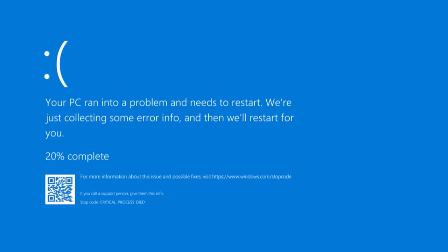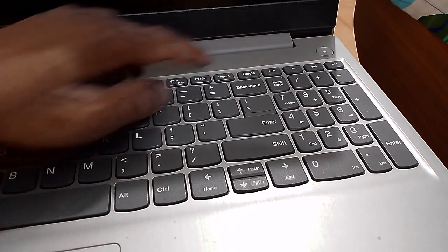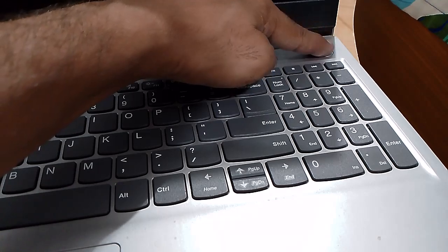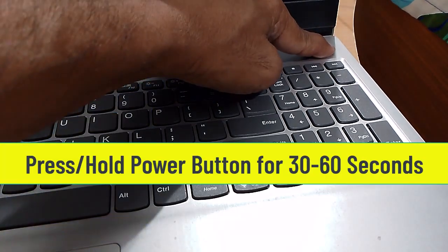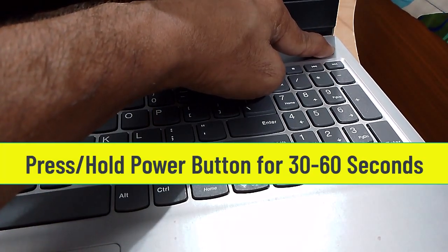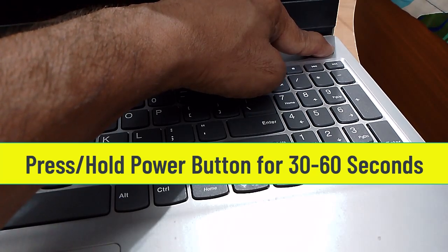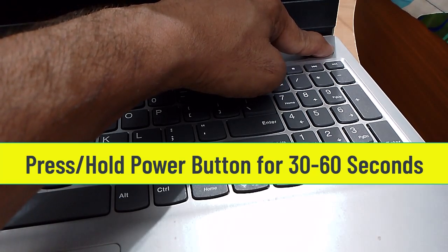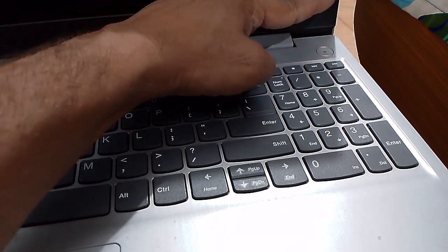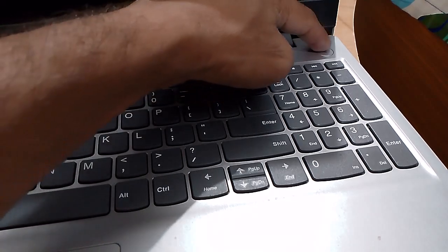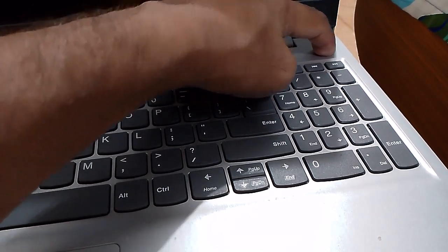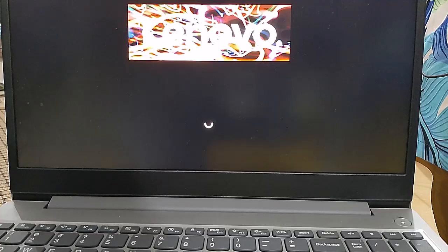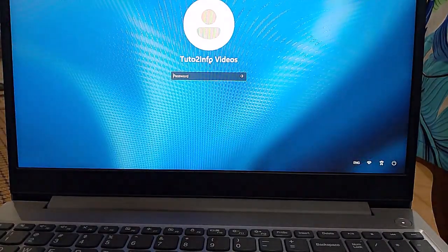Let's get started. Method one is to power shut down your PC or laptop. Turn off your PC, then press and hold the power button for 30 to 60 seconds so that all power drains from the device. Then turn it back on. If this method doesn't work, try the second method.